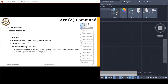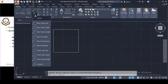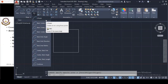You can access the Arc command through the ribbon via Home tab, Draw panel. You can also access it through the toolbar, or by typing A or ARC in the command line. There are different kinds of arcs you can draw. I am going to start with the 3-Point Arc method. In this method, you specify 3 points on the screen and AutoCAD draws an arc through those 3 points.